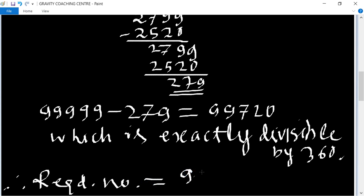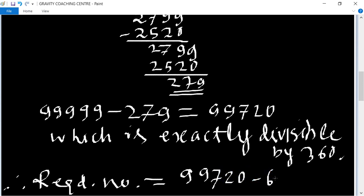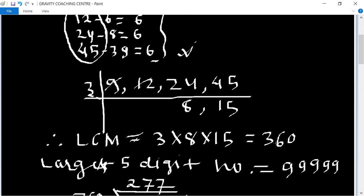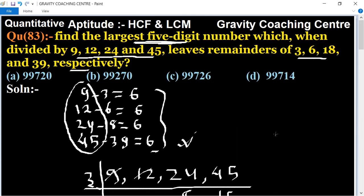Therefore, the required number equals 99720 minus 6 equals 99714, which is the required answer. So option D is the right answer.